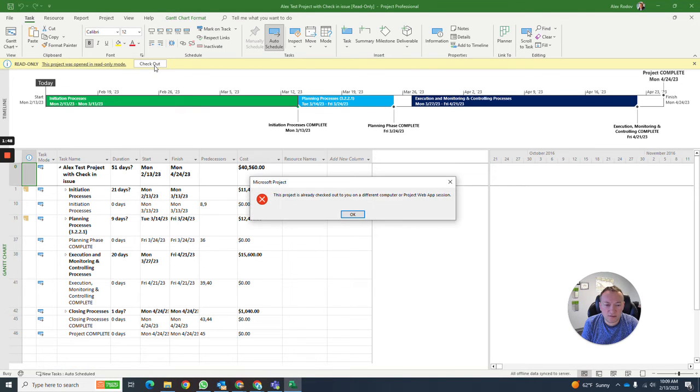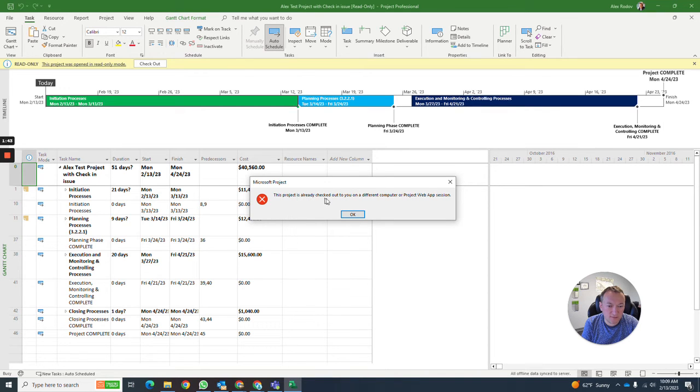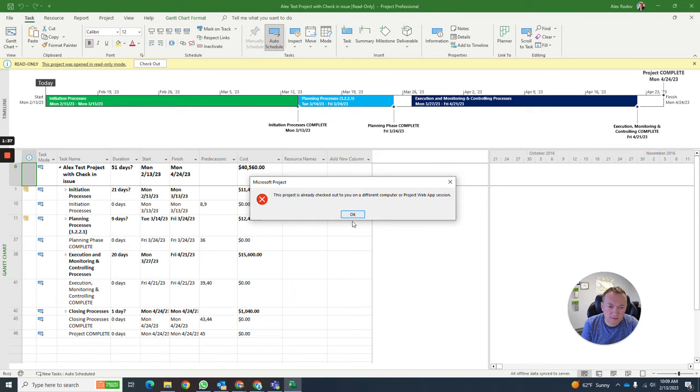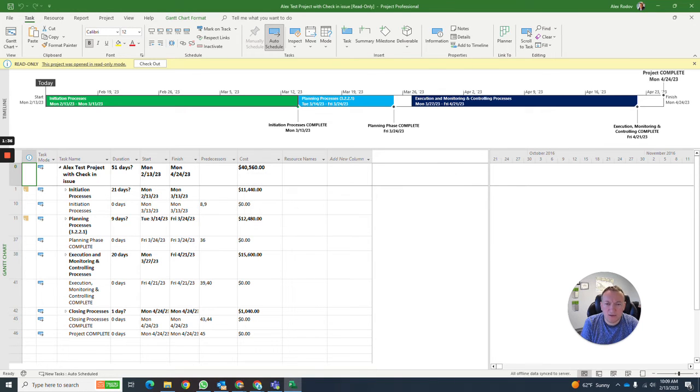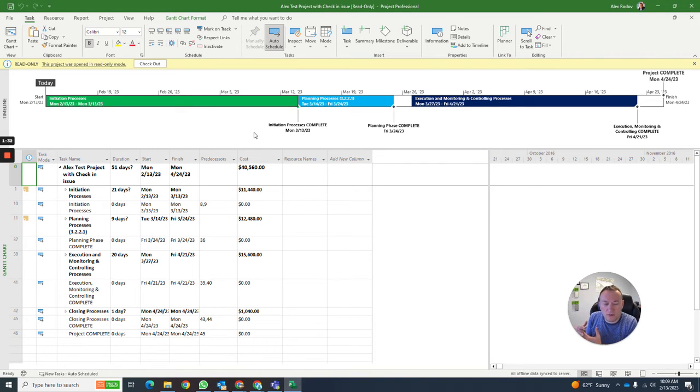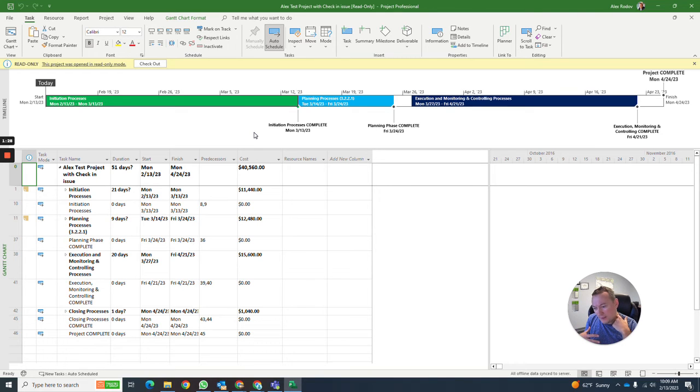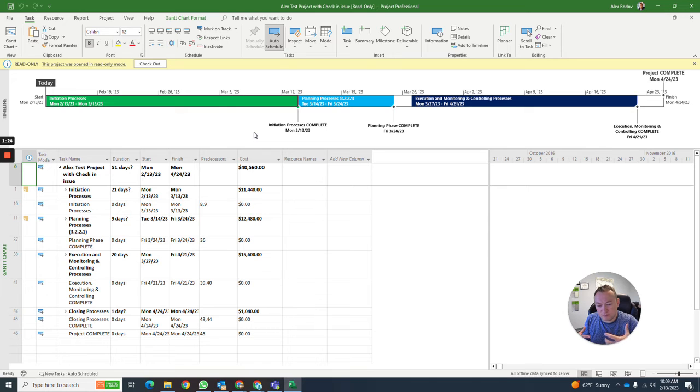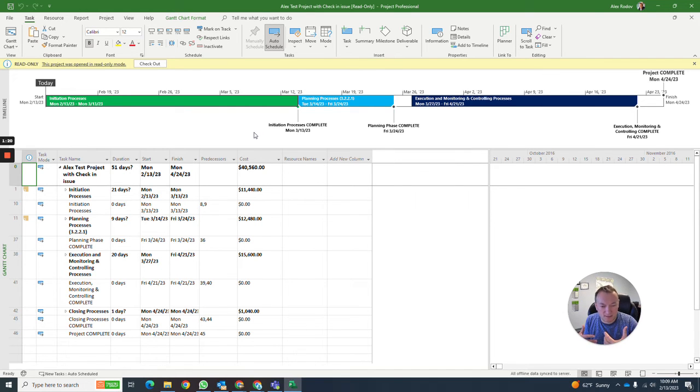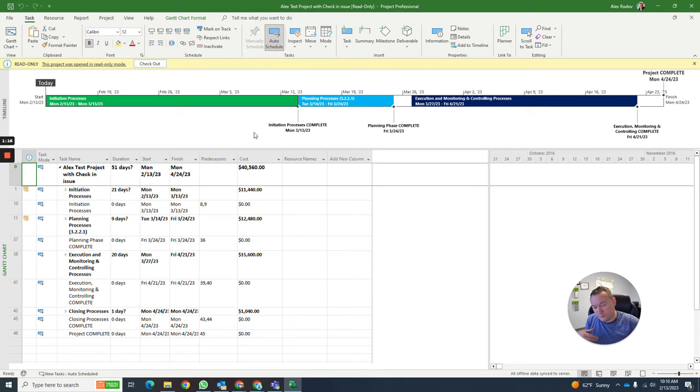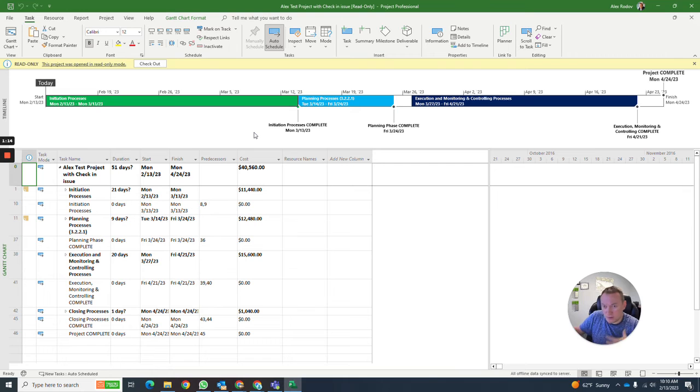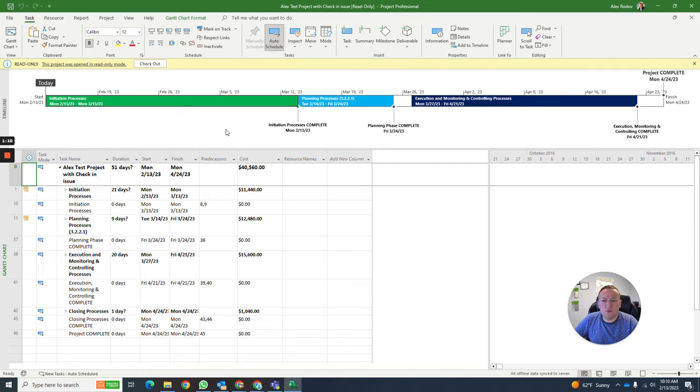The project opens in read-only mode. You should attempt to do it again. This project is in read-only. This part is already checked out to you in a different computer. Like, what computer? But in reality, what happened is you had it created online. It has the online session checked out, and you're trying to open the same project in another session, which is your desktop session. Even though this is the same computer, for the backend, for the application, these are two different sessions.